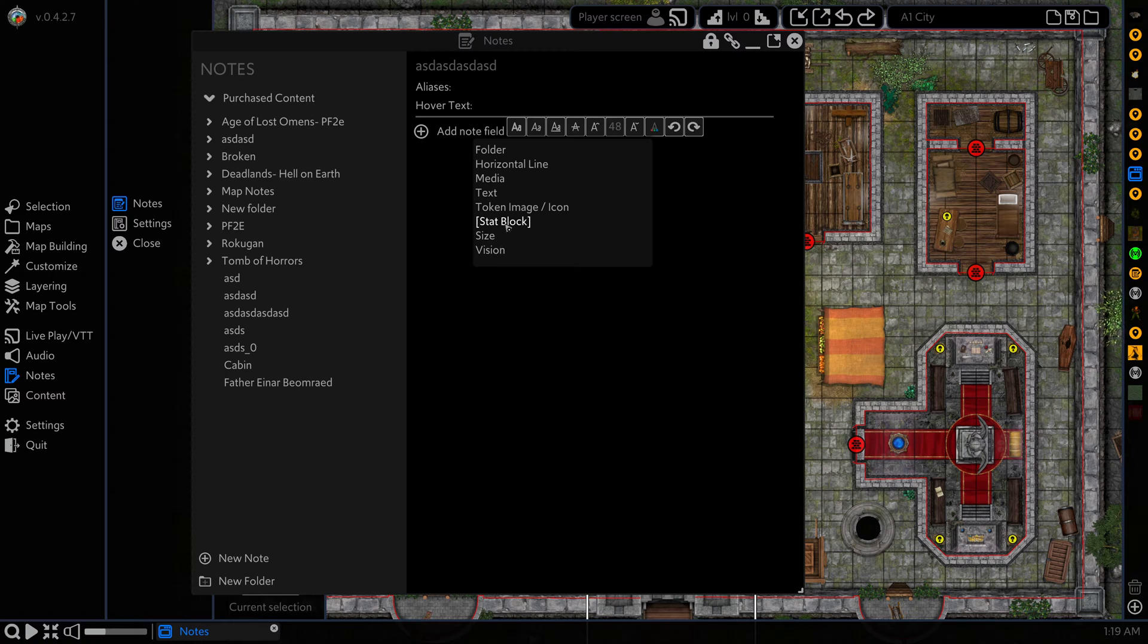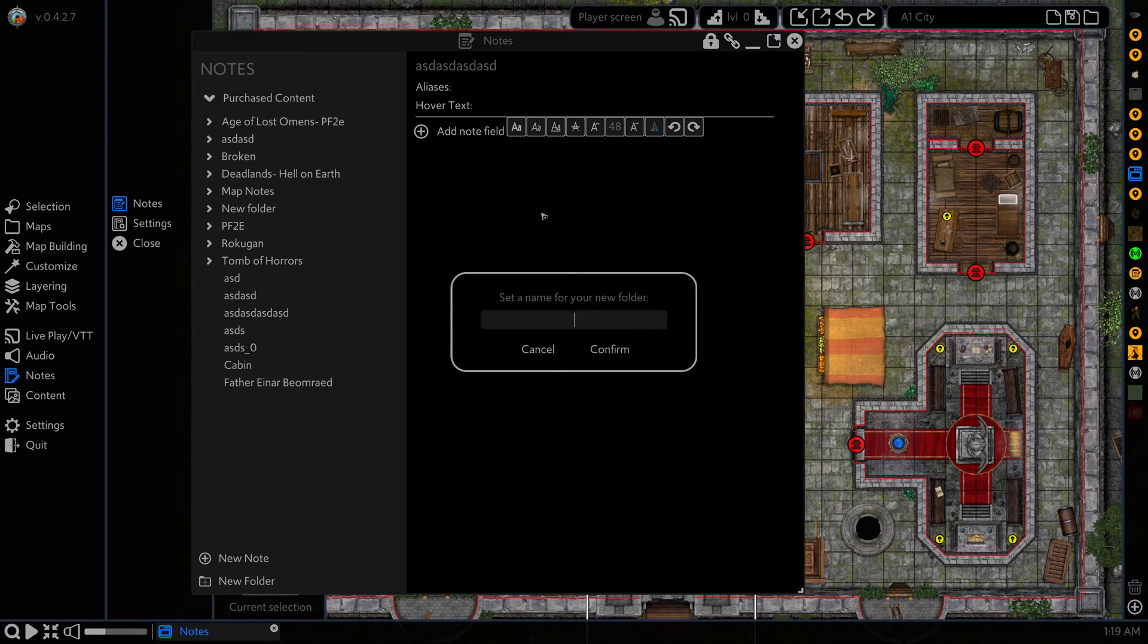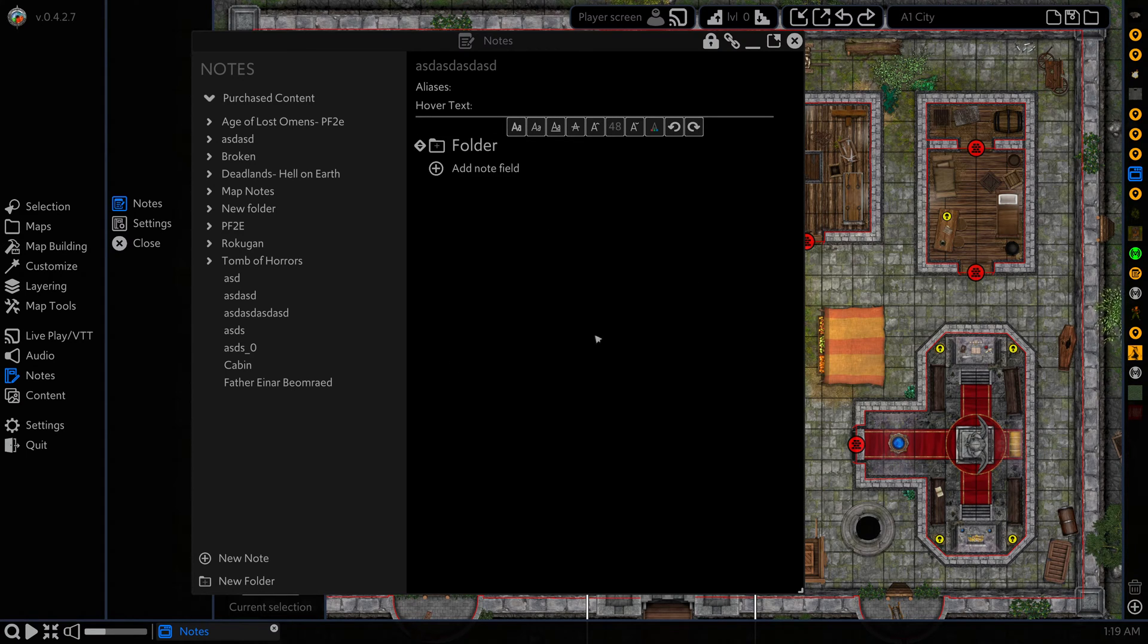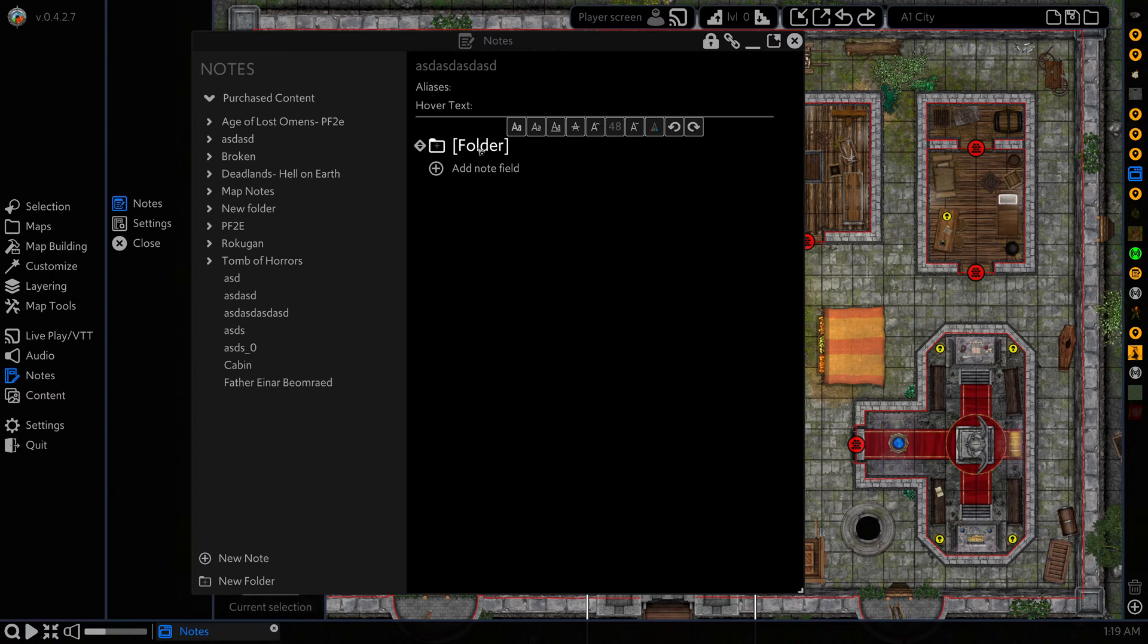We're going to add one of each of these to show you how it works. First off we're going to add a folder, hit confirm and we have this folder here and what this will do is let us drag fields into it so that we can categorize our note better.